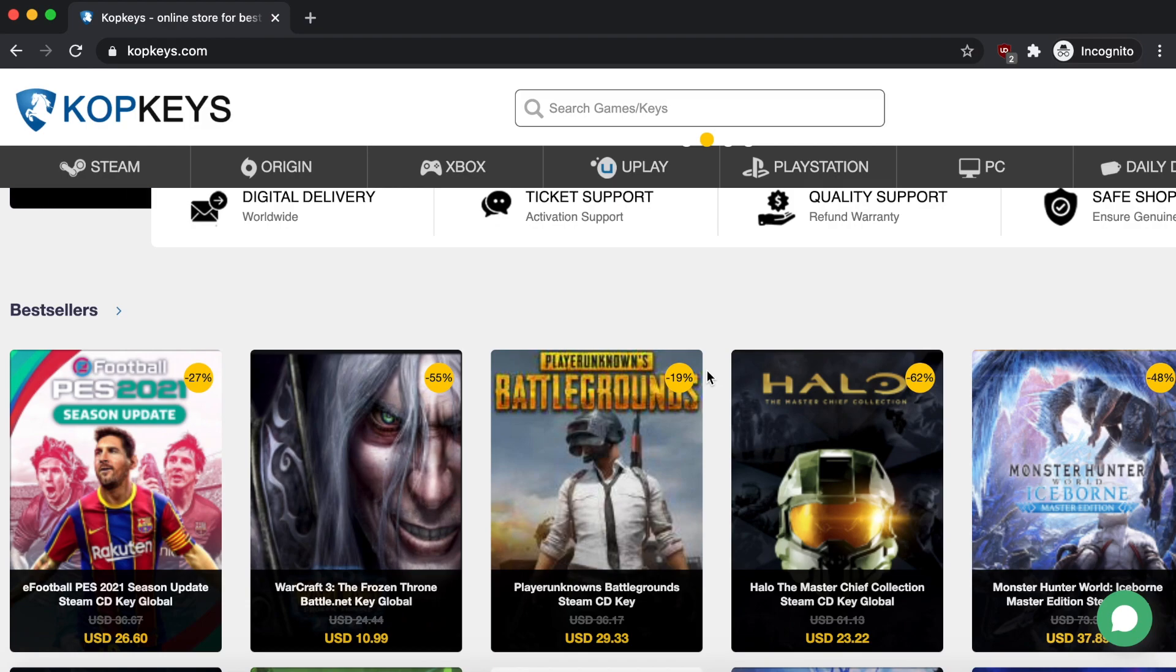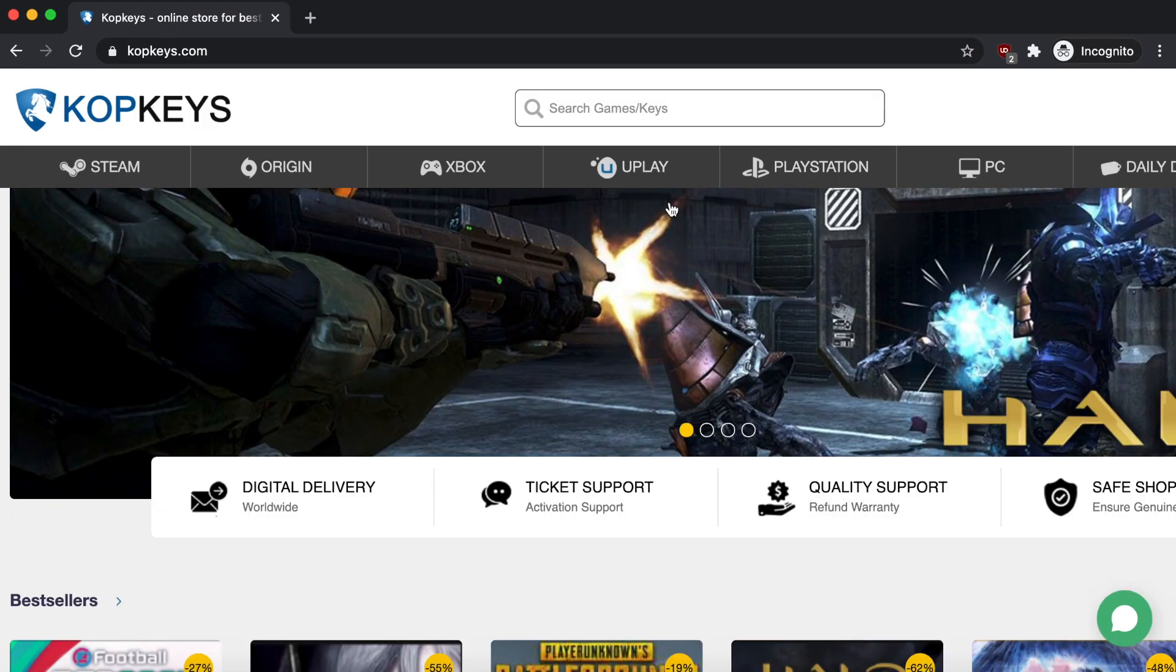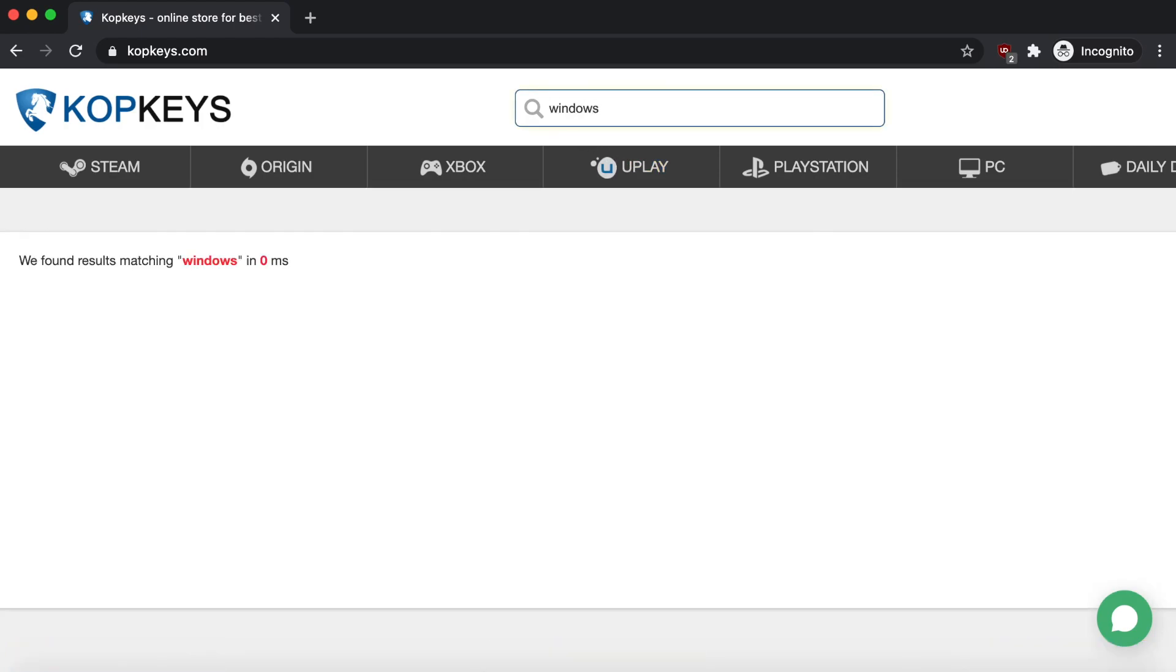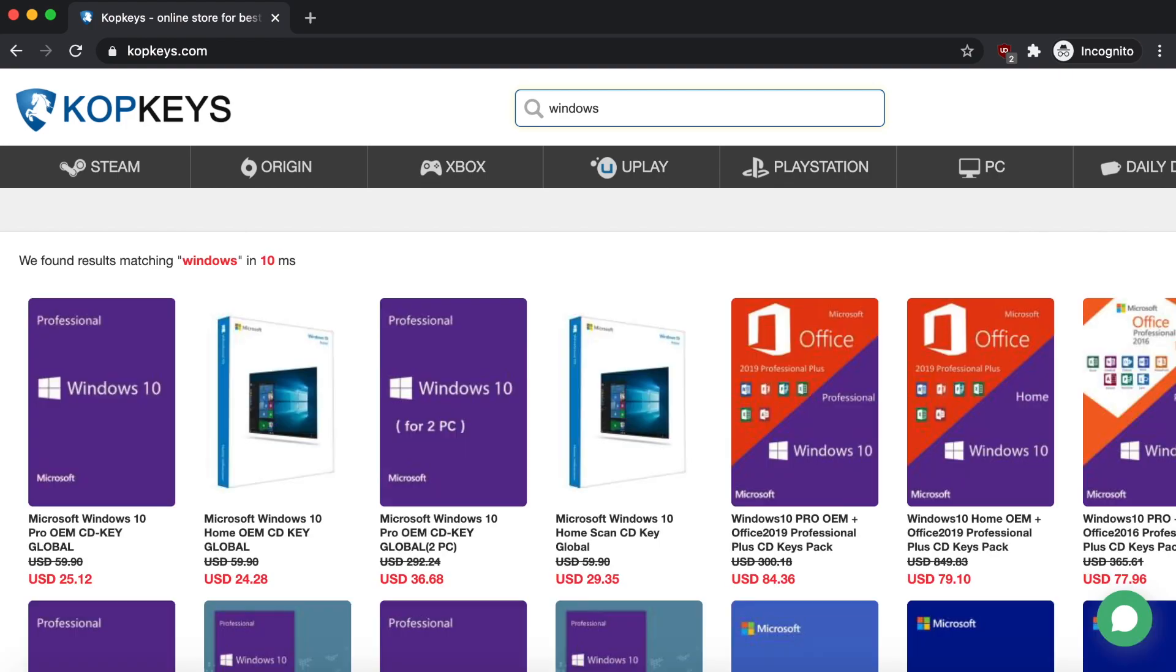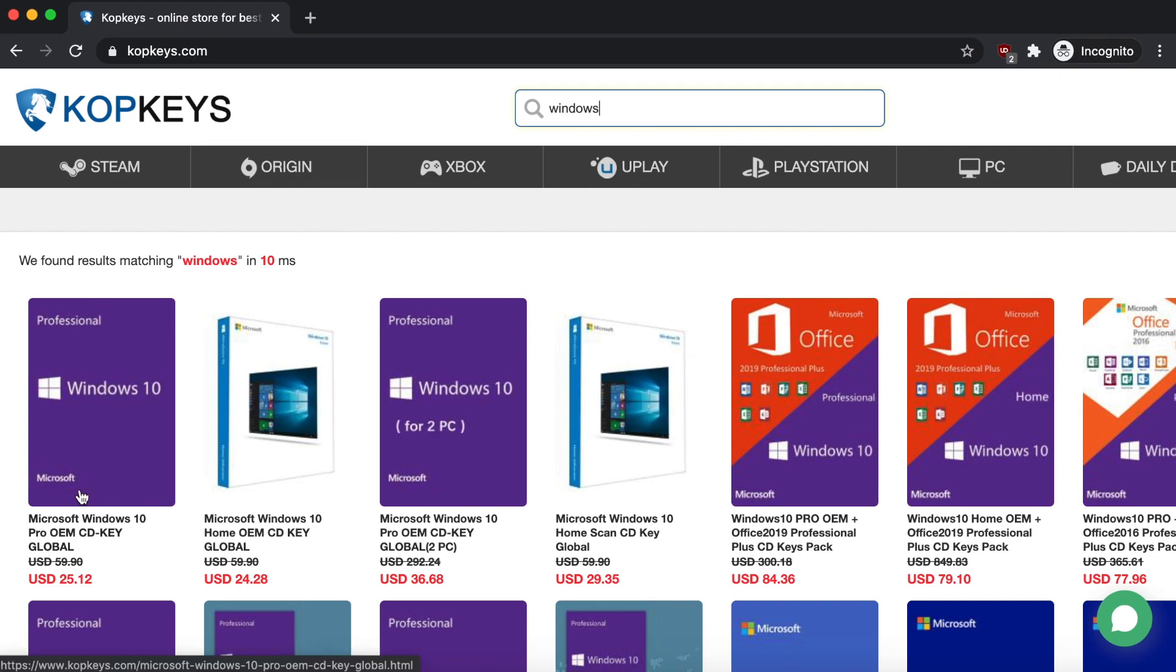So if we just go up here to this search bar, we can just look up Windows. Once it loads, you can see that they have a whole selection of many different products that are offered by Windows or Microsoft. But today what I want to get in particular is this Windows 10 Pro key.